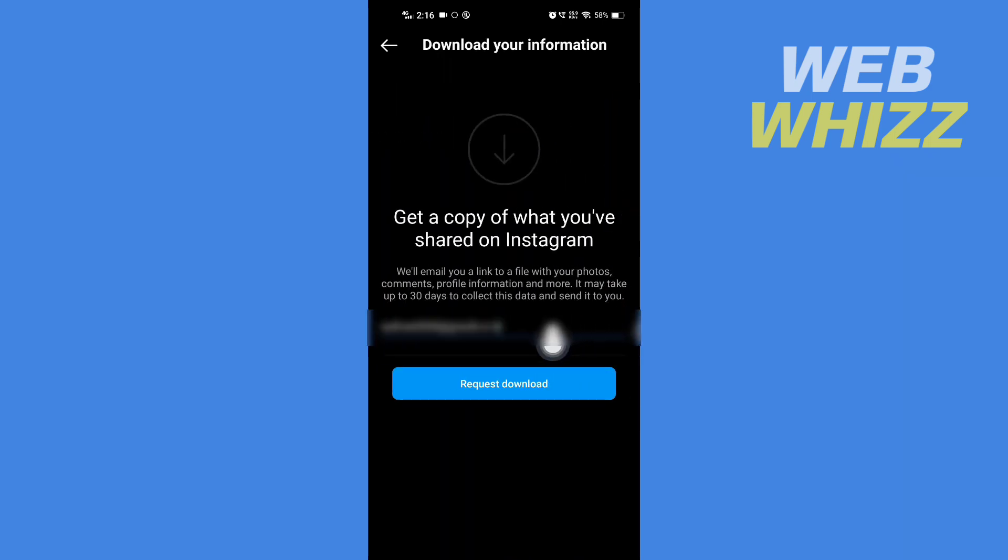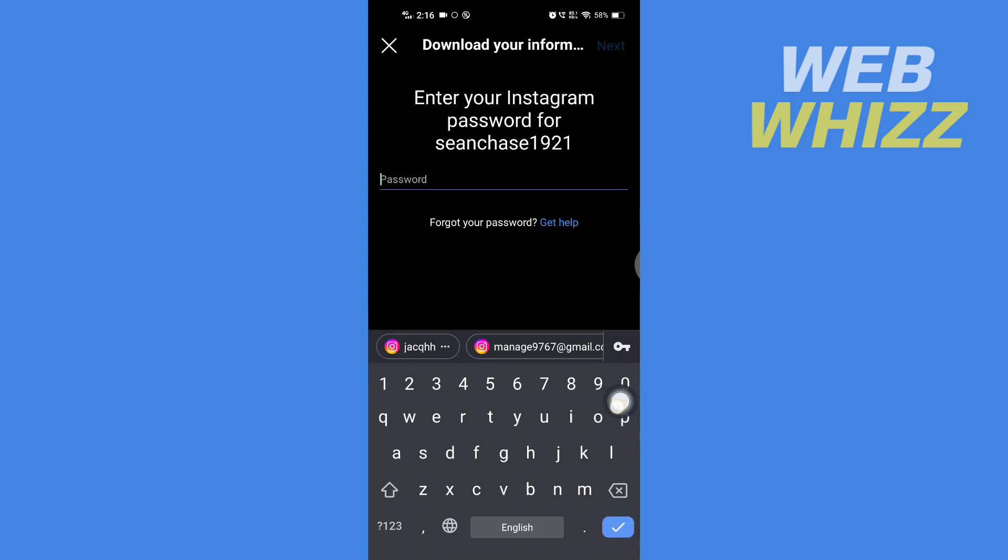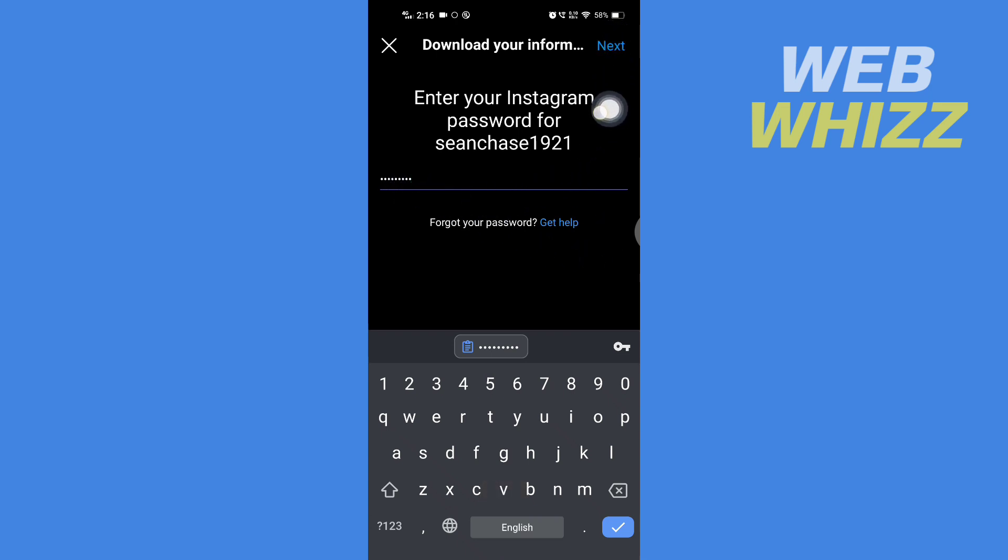Then here you will see your email address and then here you have to tap on request download. Then here you have to enter your Instagram password. Then after entering your Instagram password tap on next in the top right corner.